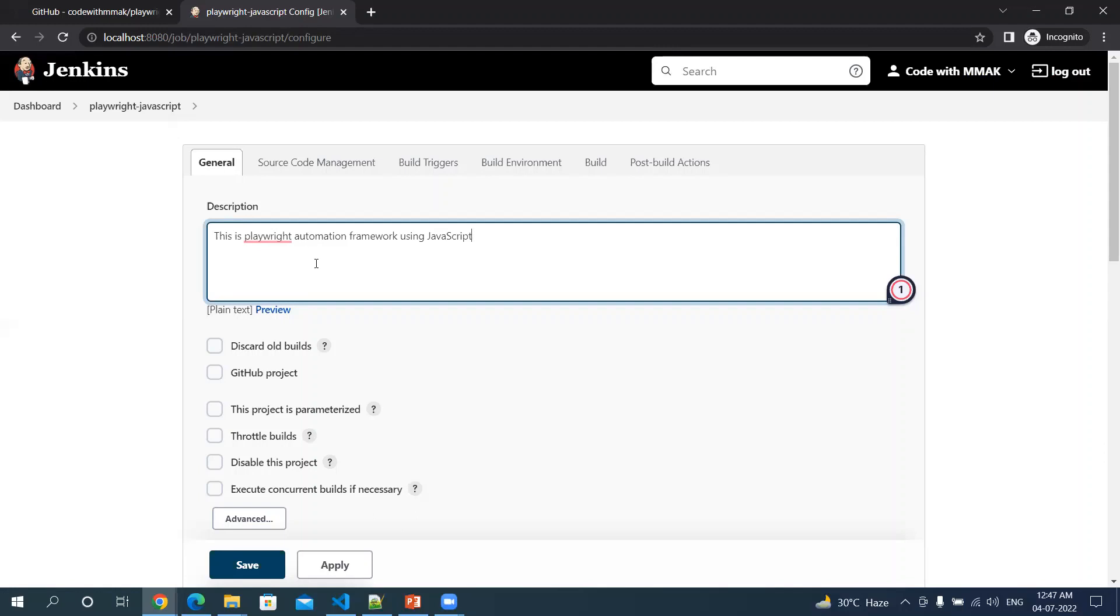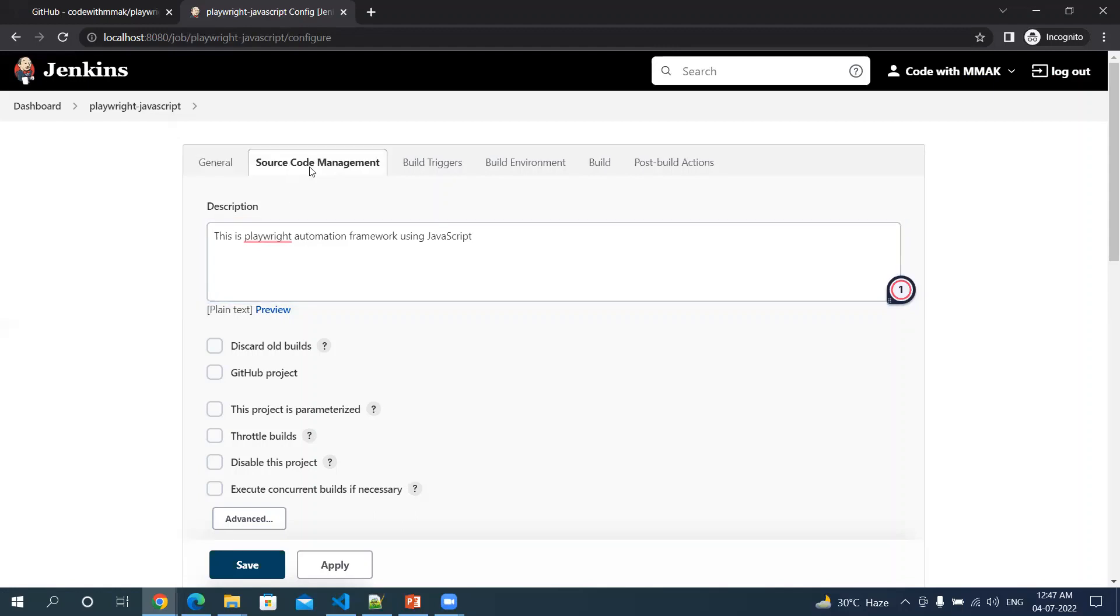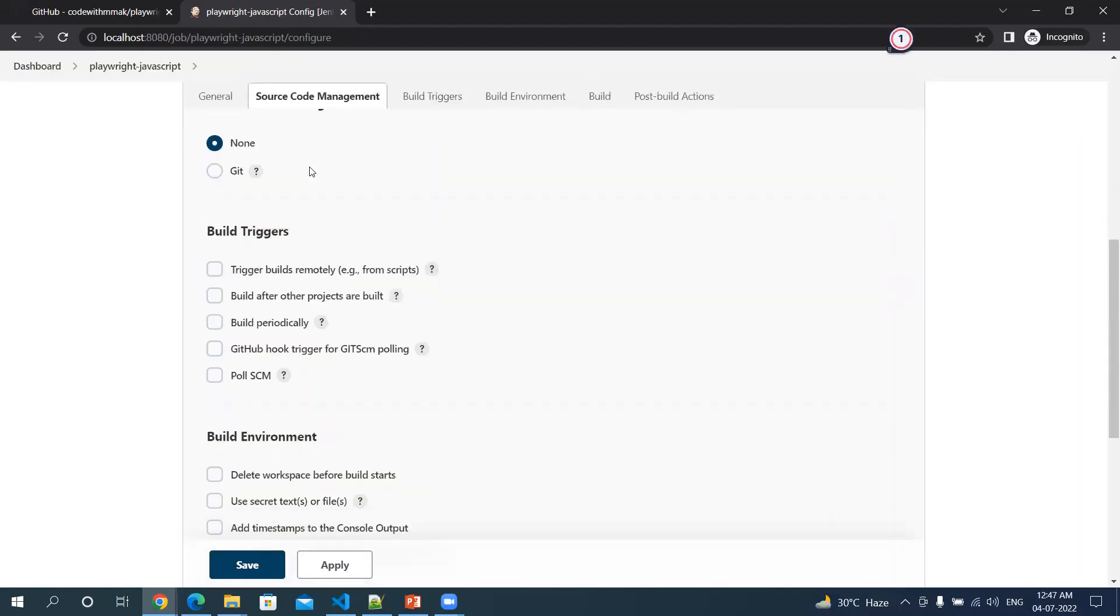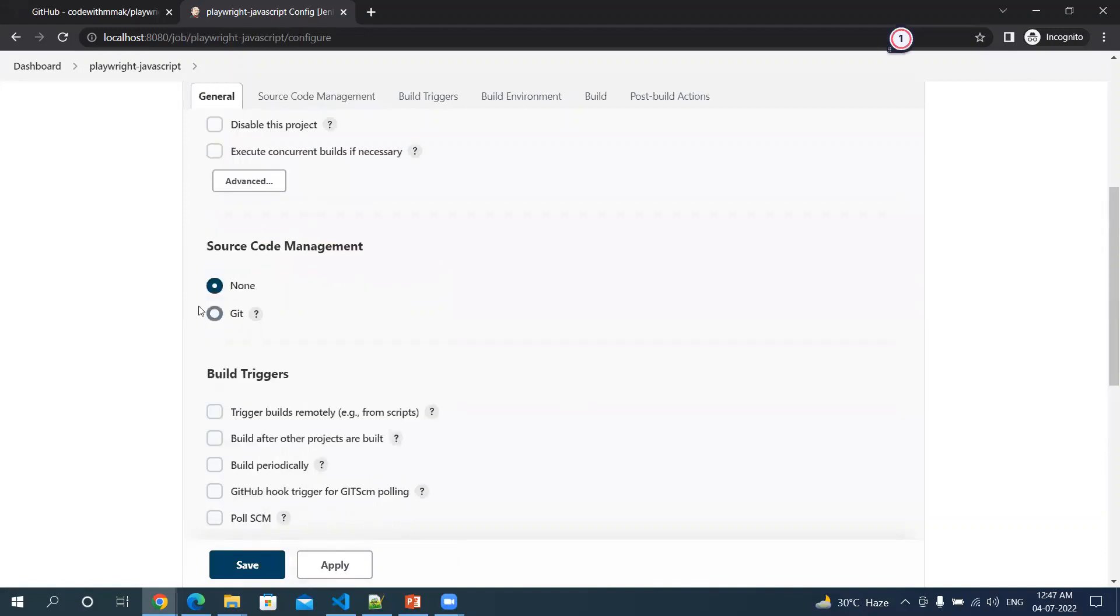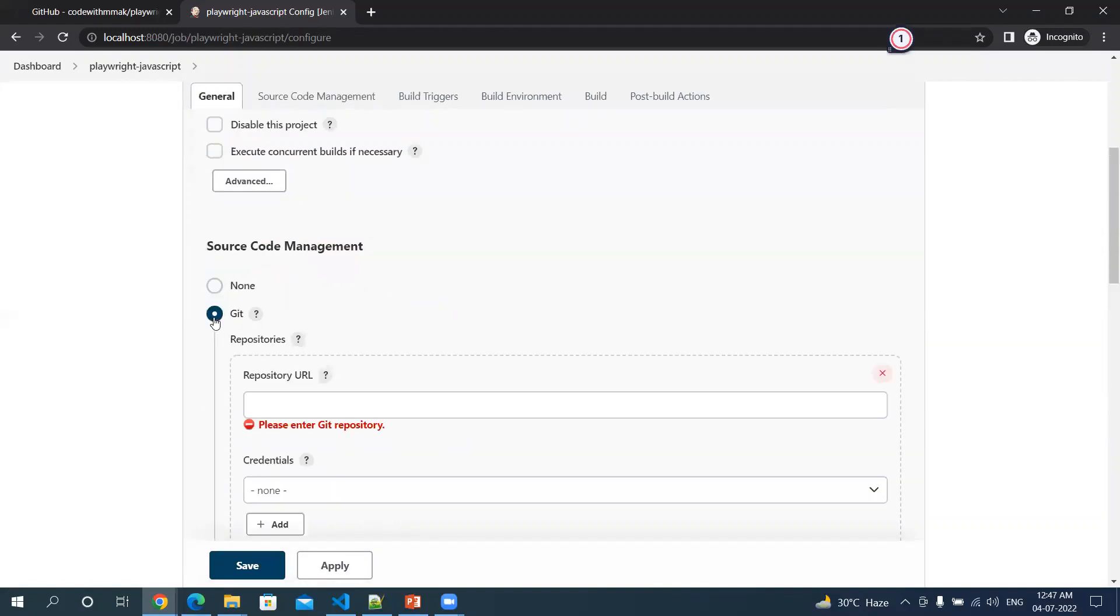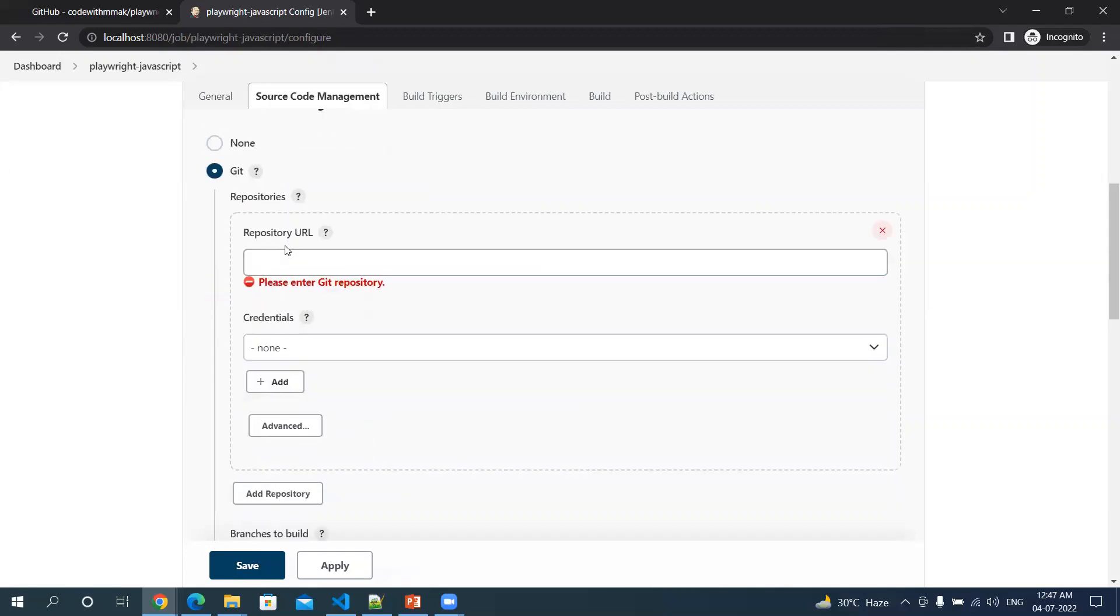Click on source code management. By default, none is selected. We will be selecting Git. You'll get this option of Git only when you have the Git plugin installed with this Jenkins instance. Now it's asking me for a repository URL.